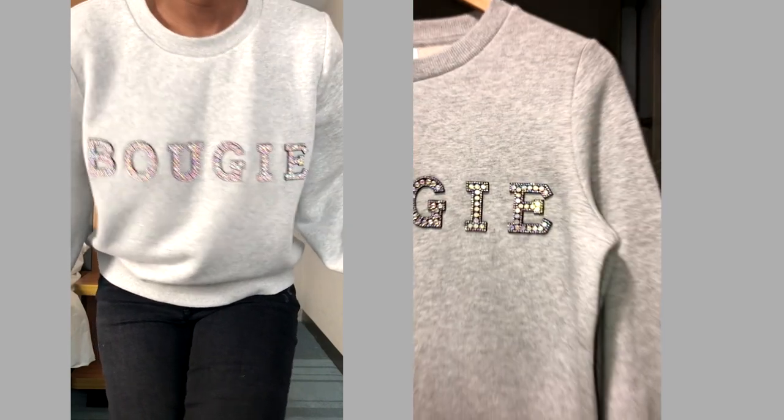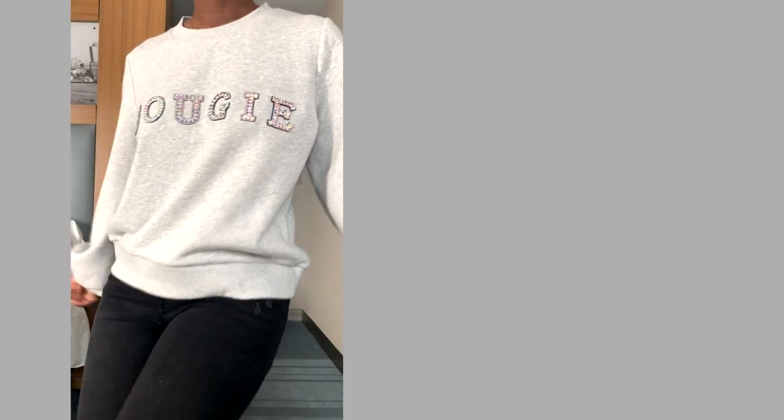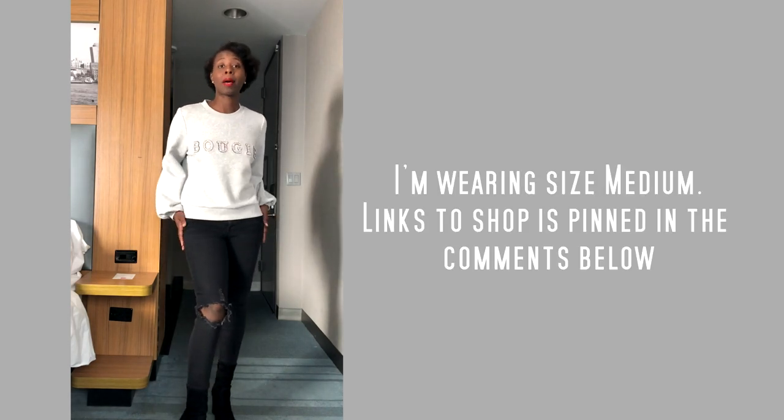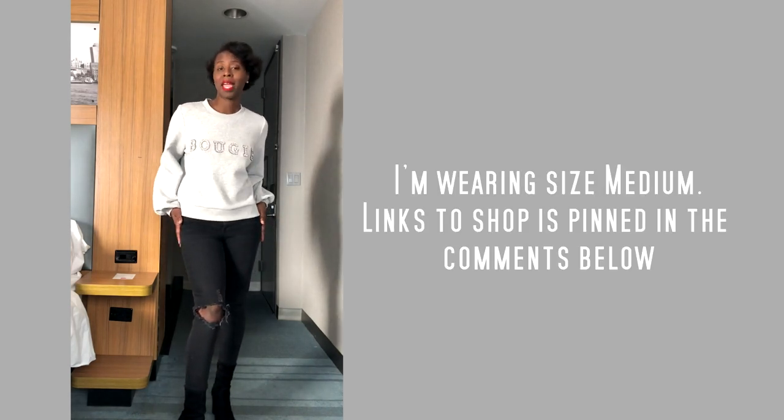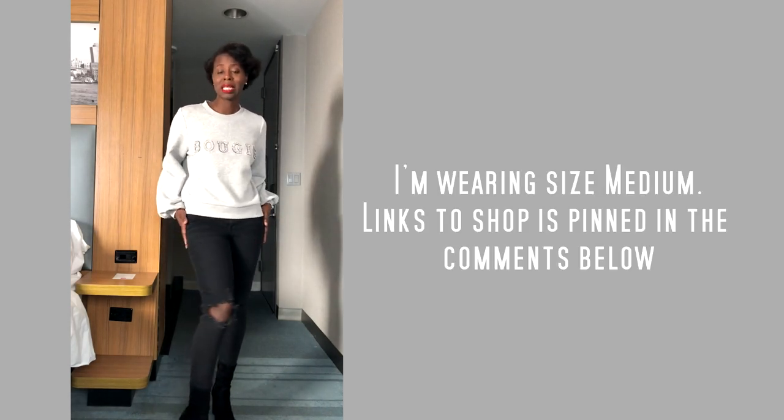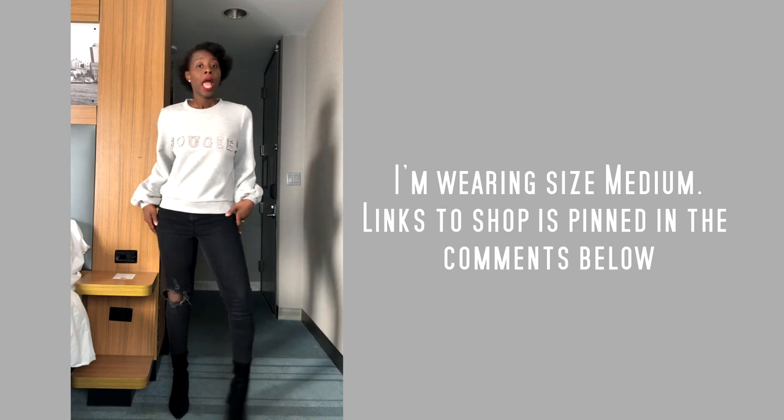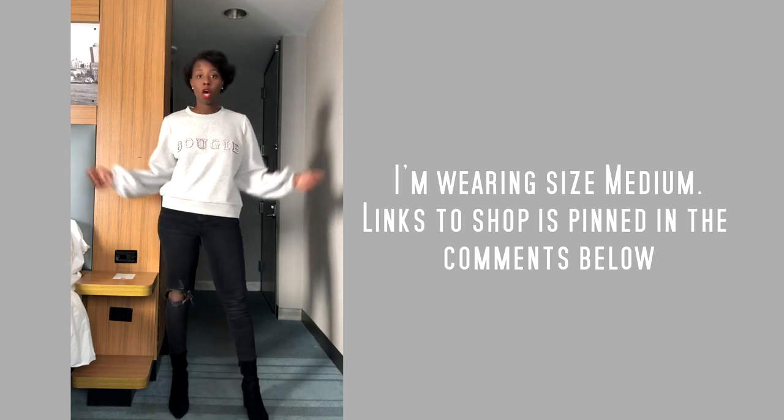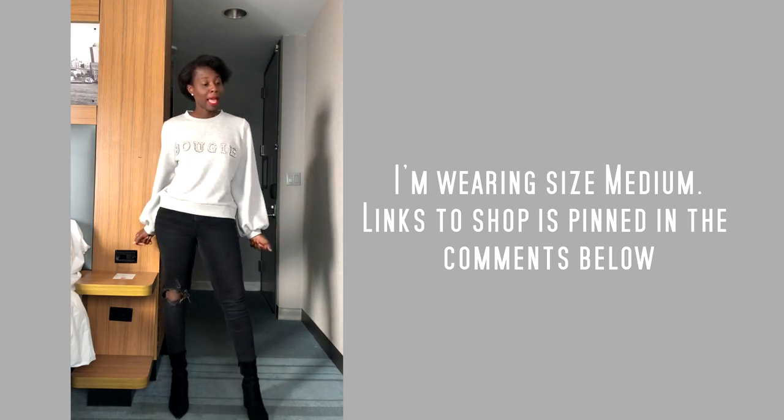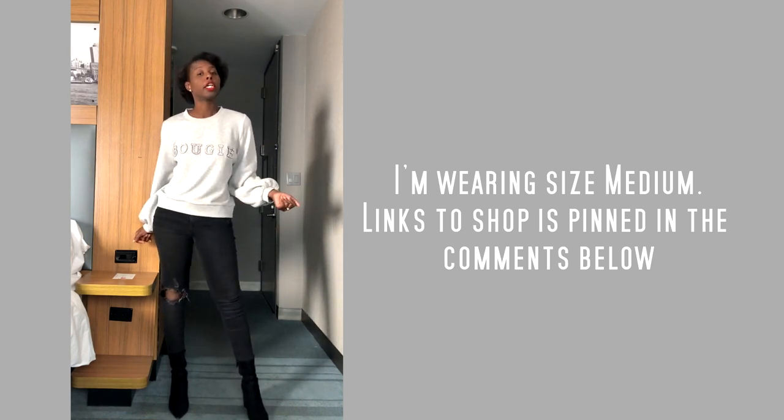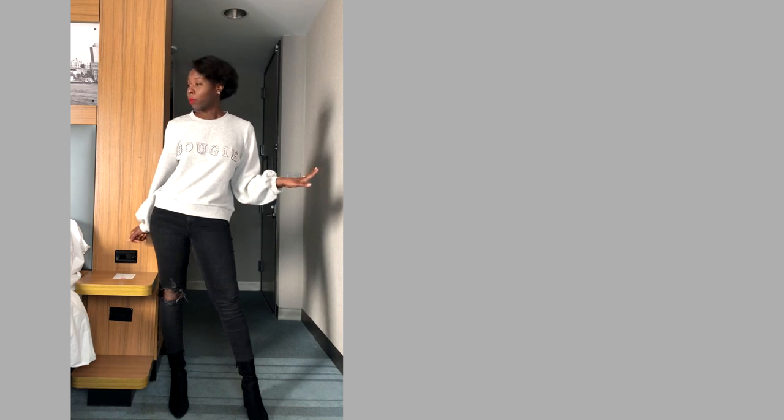Look at that! Boom, boom, boom, all angles. Listen, you can dress it up and down. Right now I got my favorite pair of skinny jeans and some cute boots, and I'm ready to go. Simple as that, and still look good quality. So get your bougie sweatshirts now and live your life.